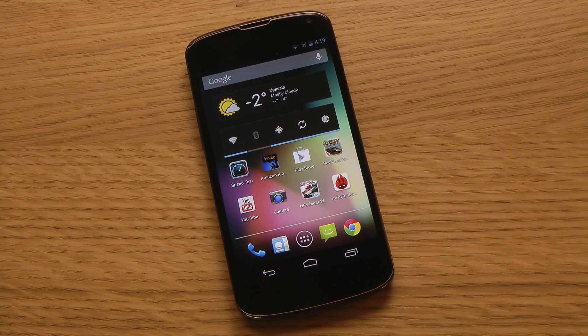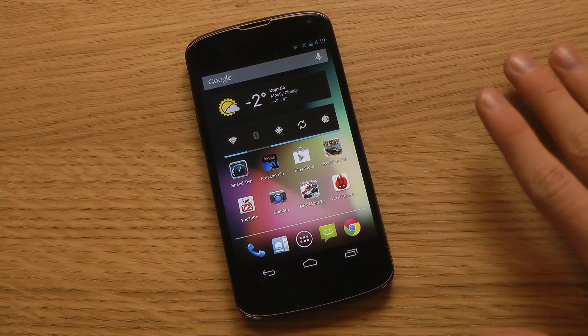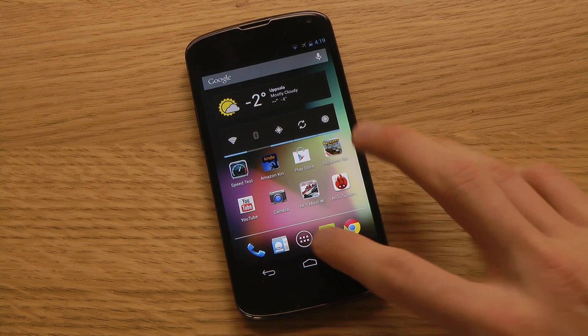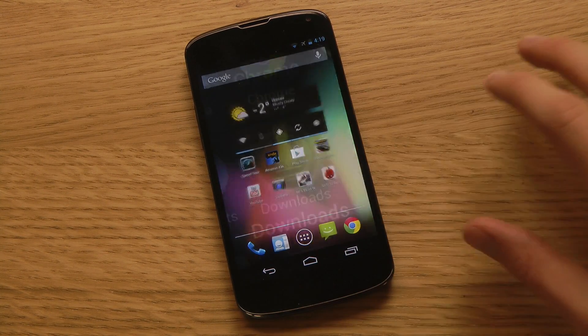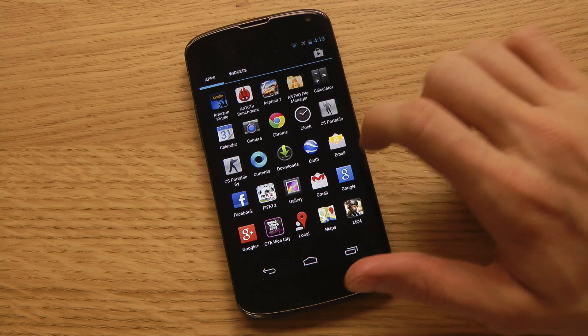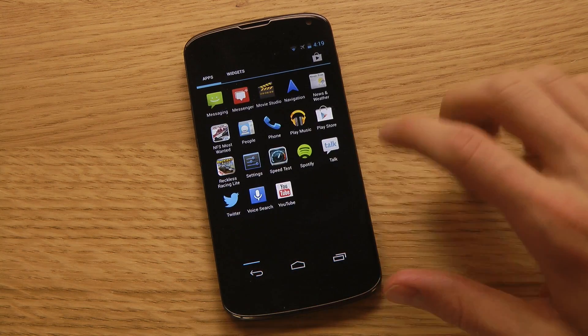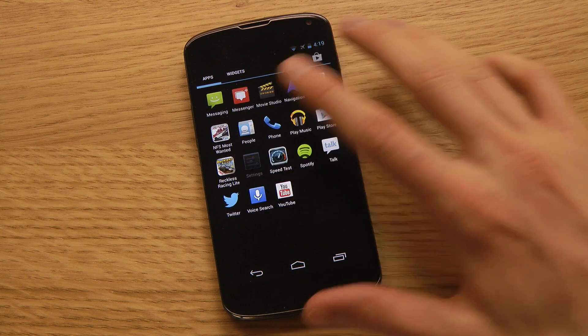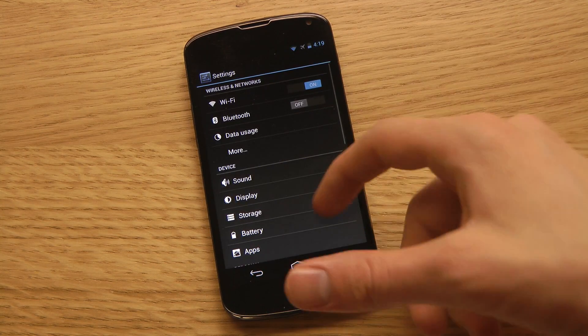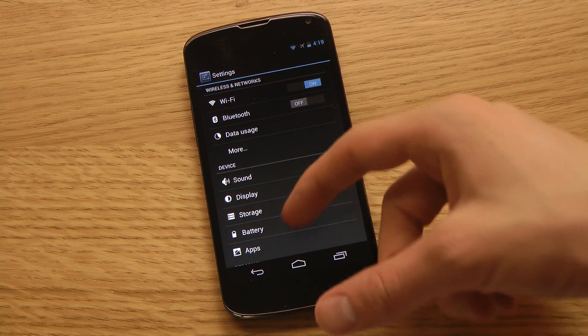Hey guys, I want to make a quick video showing off the new version of Android. There's not extremely many new features in it, but I want to show off some.